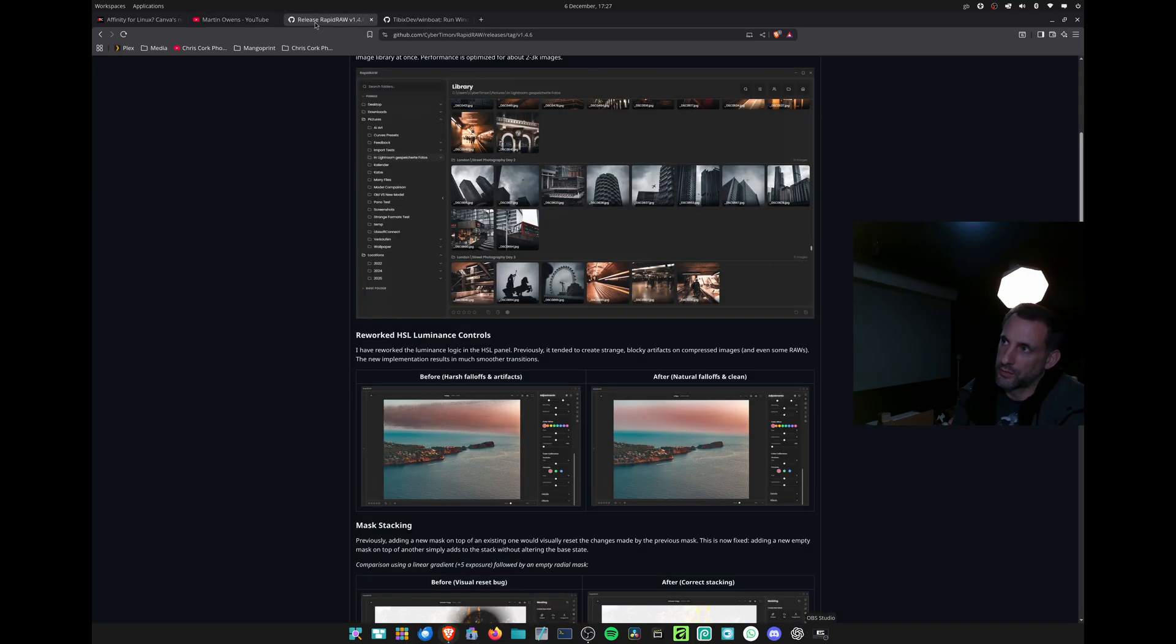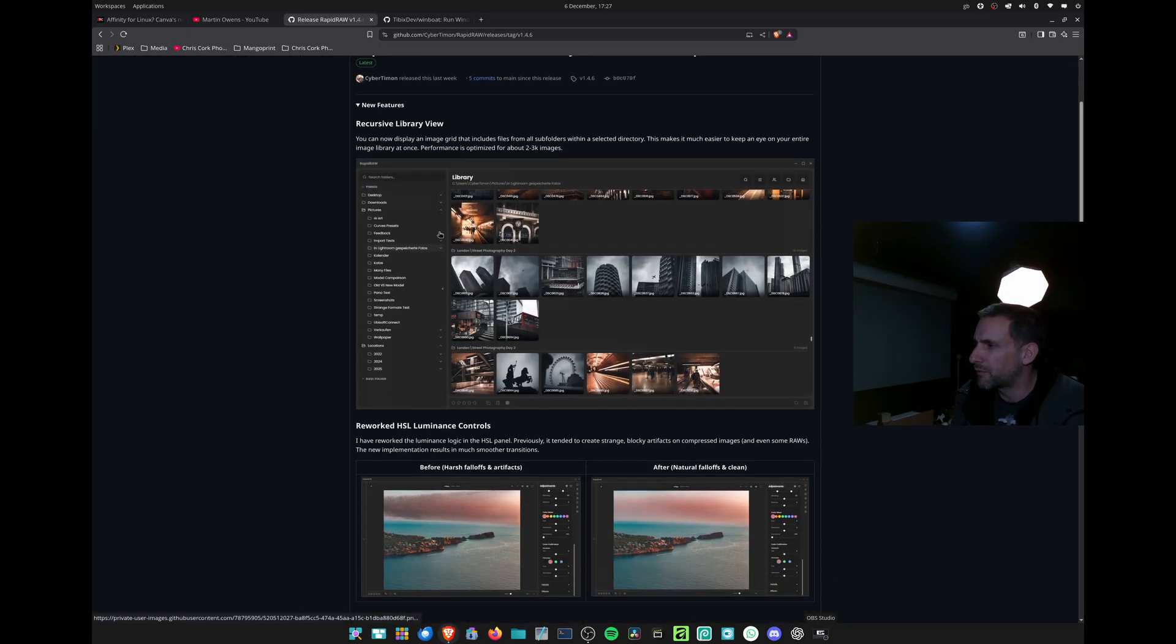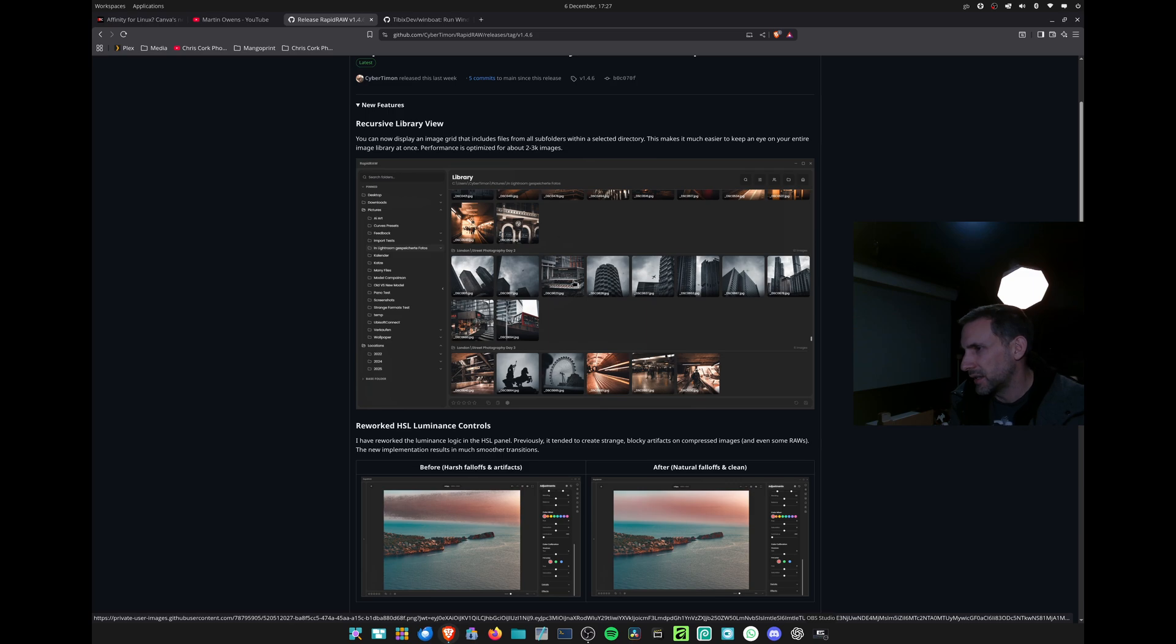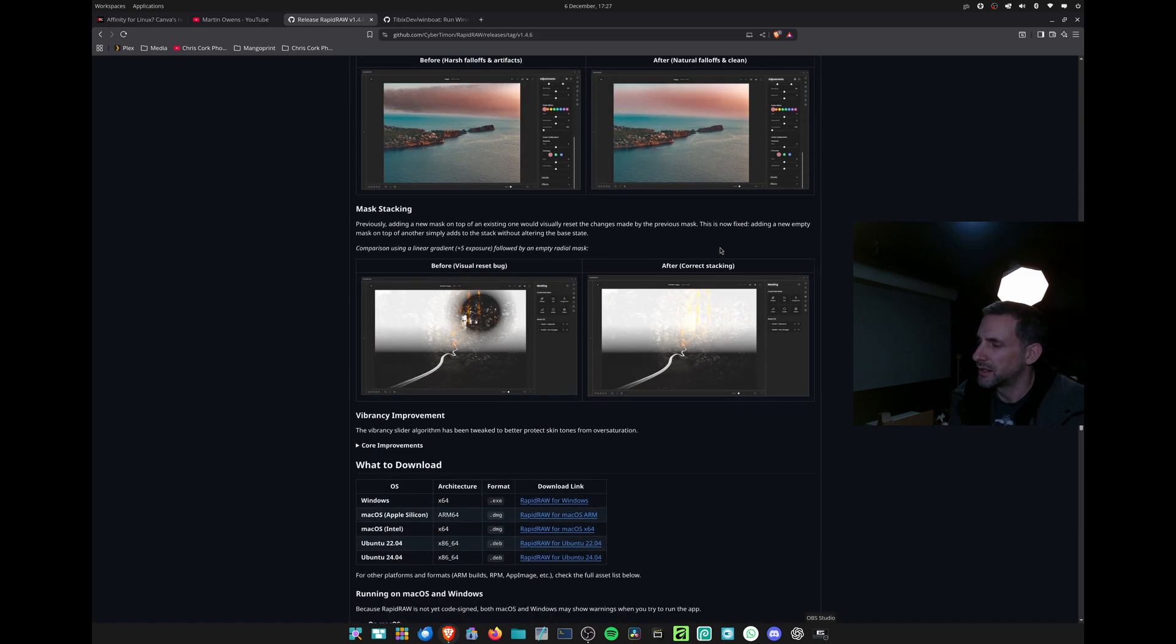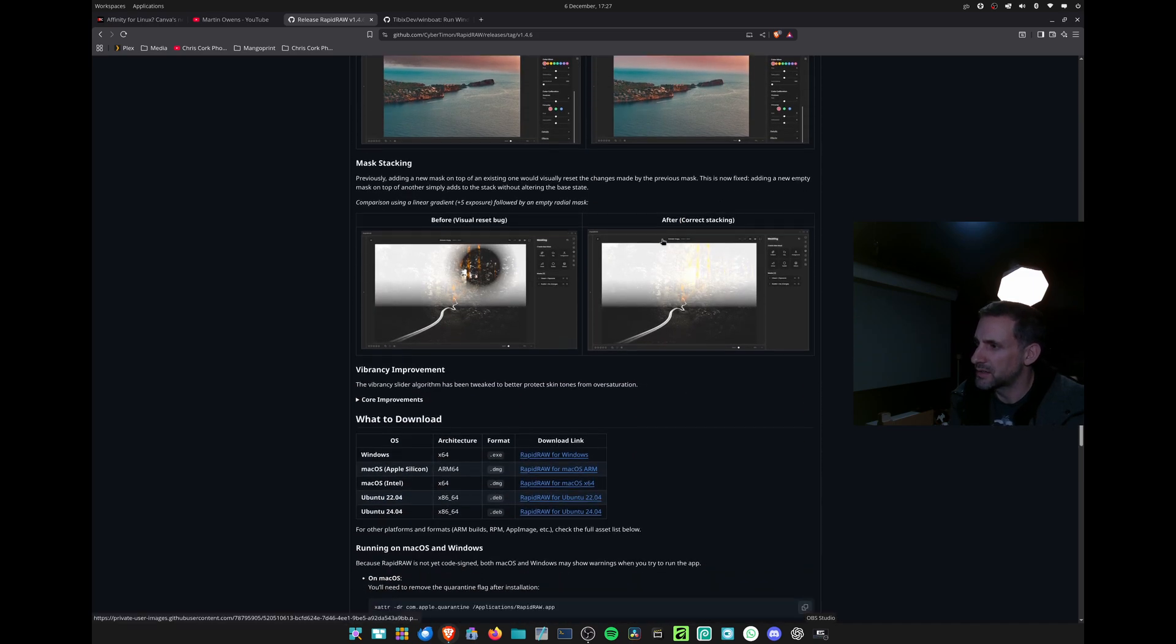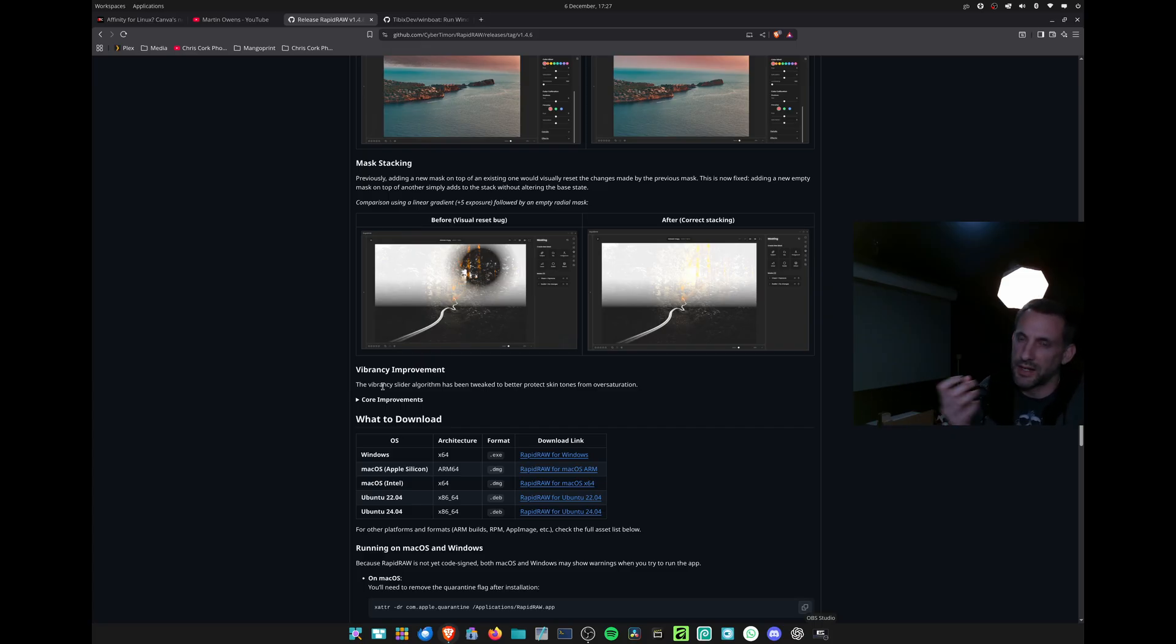We have the release of RapidRaw 1.46, which has some bug fixes and library updates. There's been an improvement to the vibrancy slider because before, the vibrancy worked a bit like saturation in that it